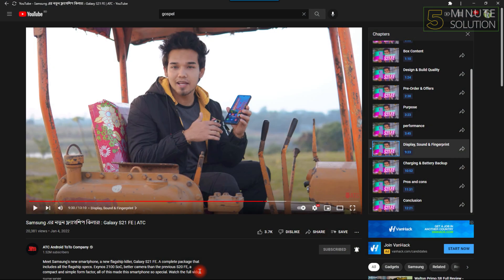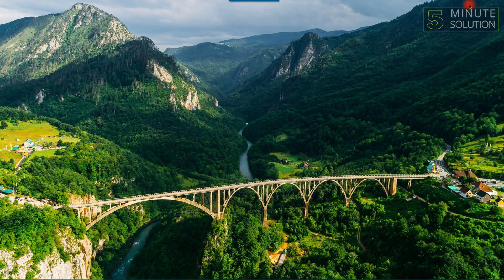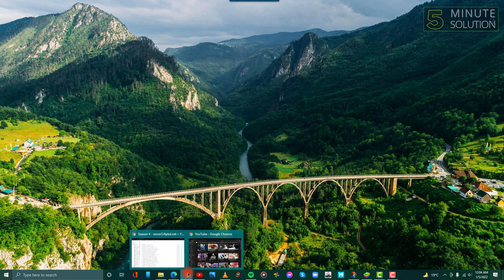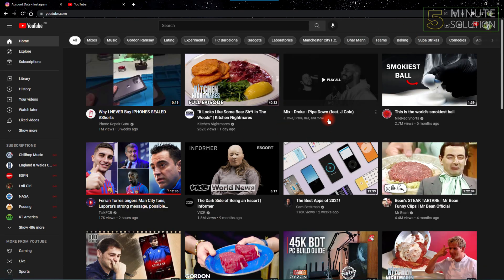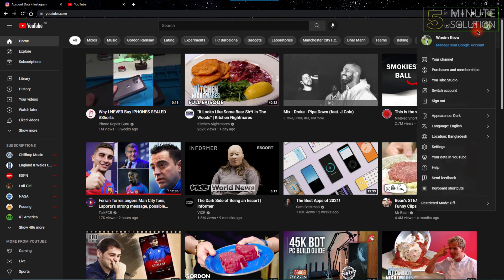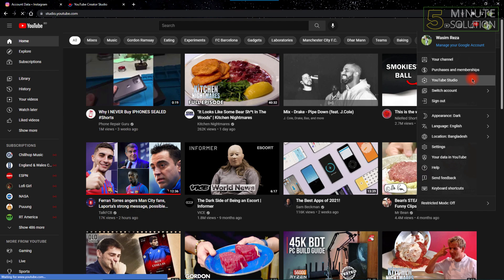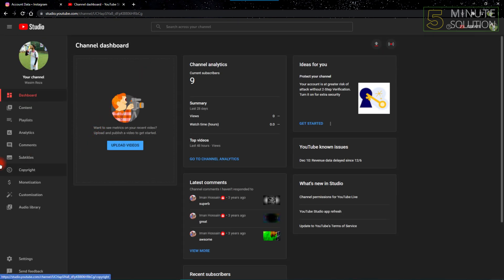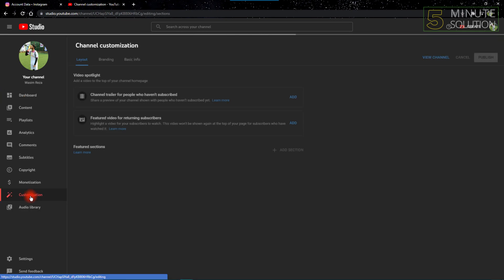After opening YouTube on your web browser, click the top-right button showing a profile picture, and from there go to YouTube Studio.